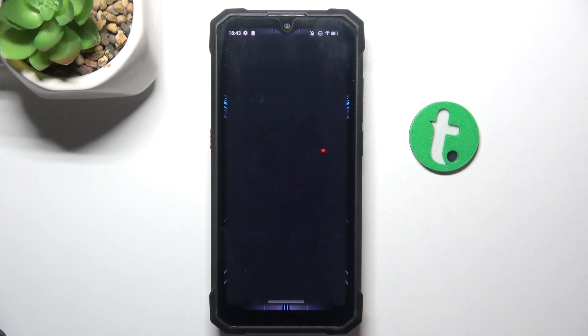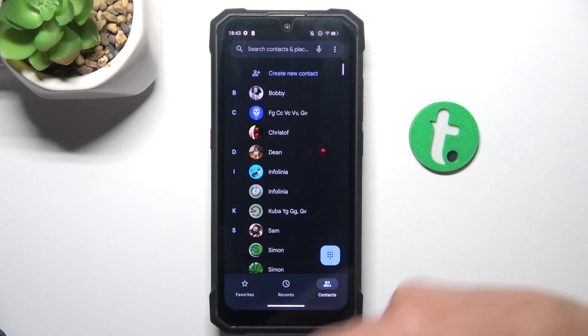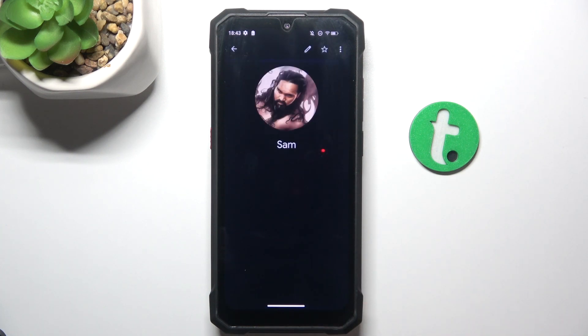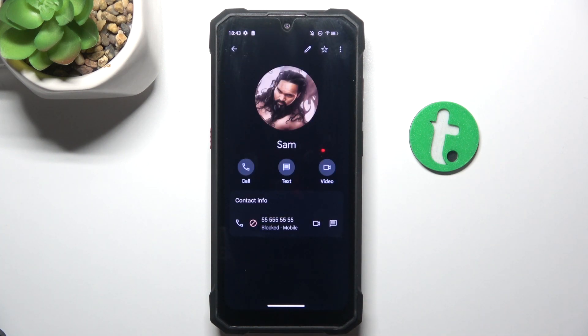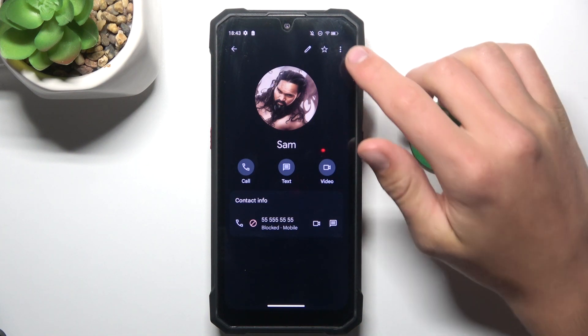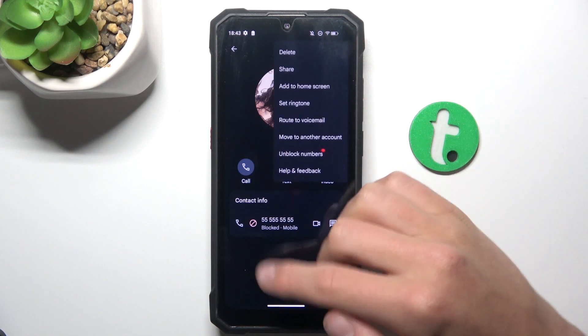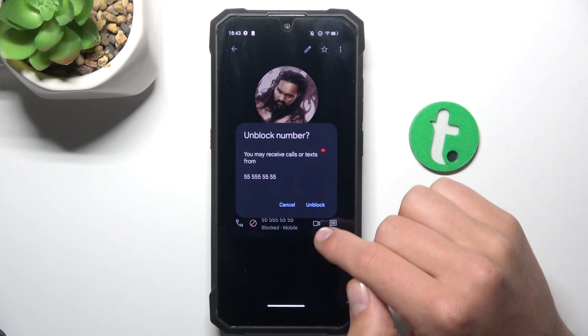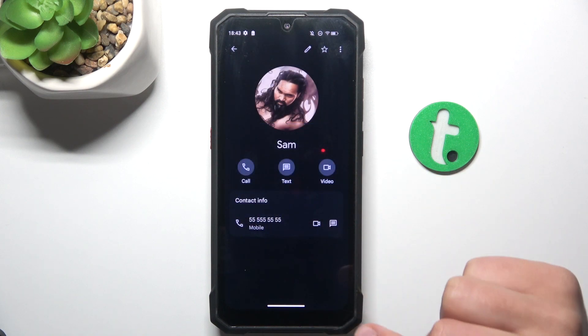Firstly go to your phones app and tap on the contact that you have blocked previously. To unblock it all you have to do is tap on the three dots in the right corner and tap unblock a number. Unblock and that's all.